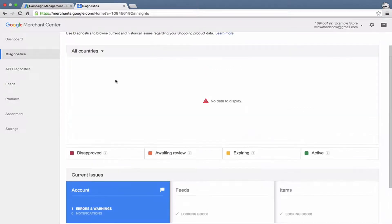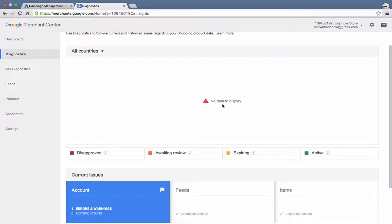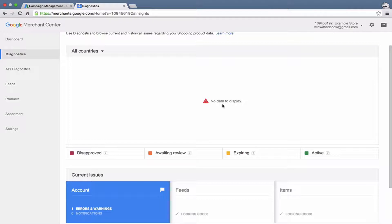And then here, in this big box right here, once you start to upload a feed, it will show you a graph of your daily history. And it will show you, kind of day by day, how many products you have approved, how many are disapproved, how many are pending review. So you can get a sense for kind of what your product feed is doing. And if you see a jump in, say, disapproved products, you can take a look at your data and figure out what the problem is and fix it.